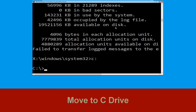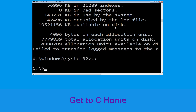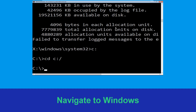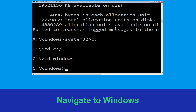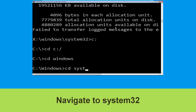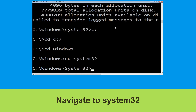Now type c: and press Enter. Then type cd c:\ and hit Enter. Type cd windows and simply hit Enter to execute the command.